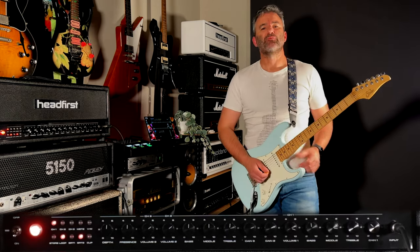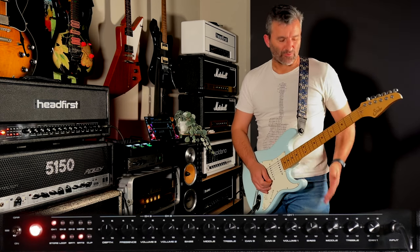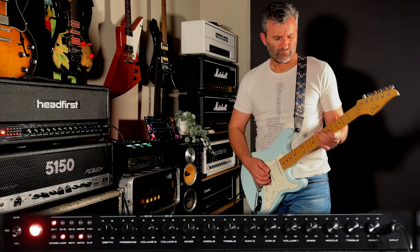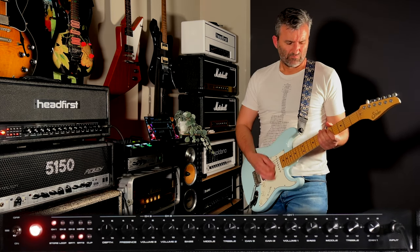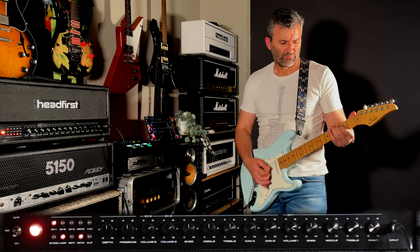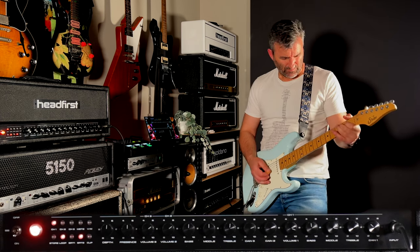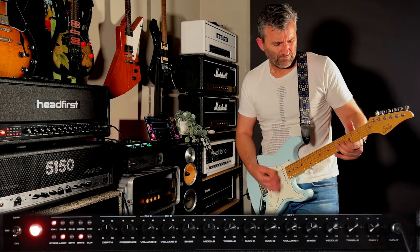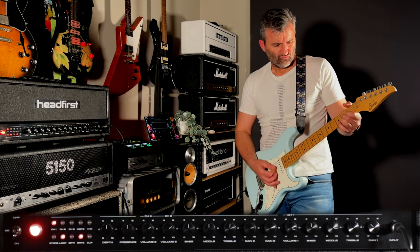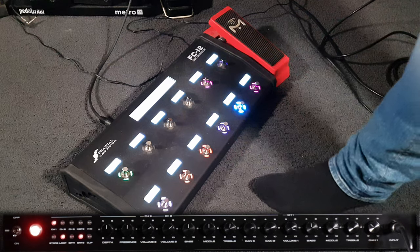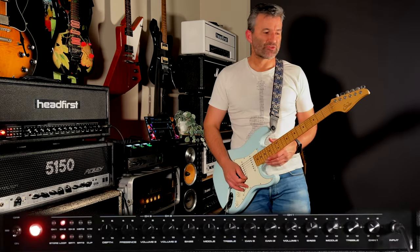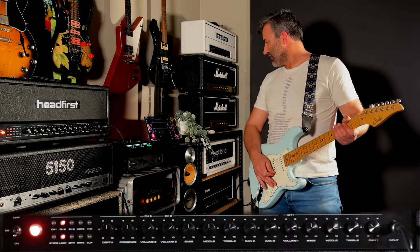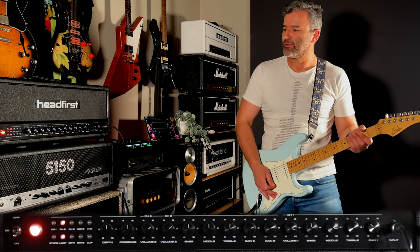And you can see I'll just bring the delay in there. Let me go to the next single coil. Go to channel two. This is channel two straight up in vintage voicing and just a little bit of reverb in the effects loop here.